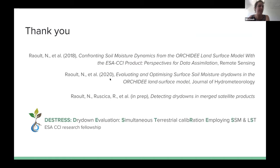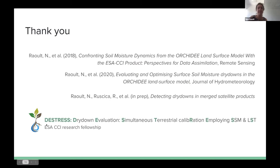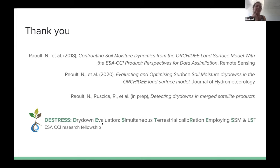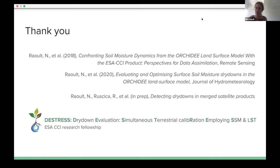I'm going to leave it there. I have two papers which summarize all of this work. This work is all part of the ESA CCI Research Fellowship I'm doing with ESA. The next step will be to look at land surface temperature and to use satellite data for a global simulation. Thank you very much.